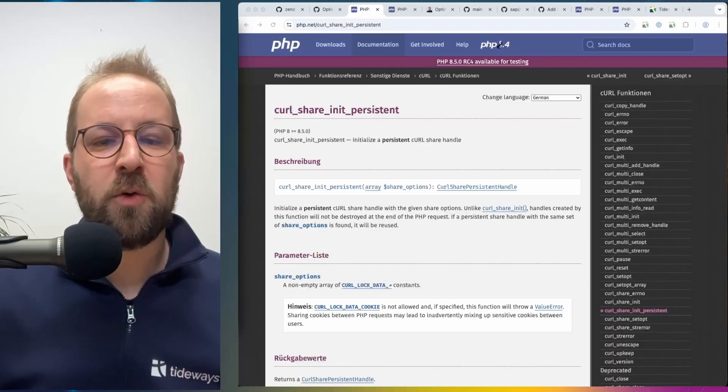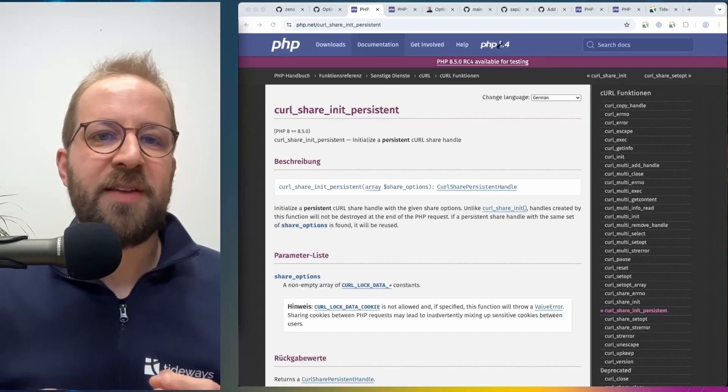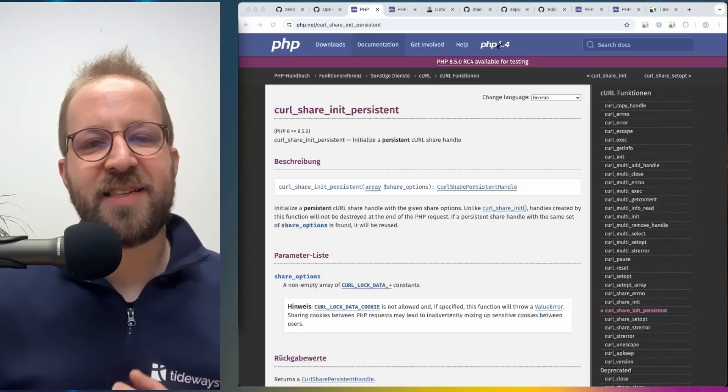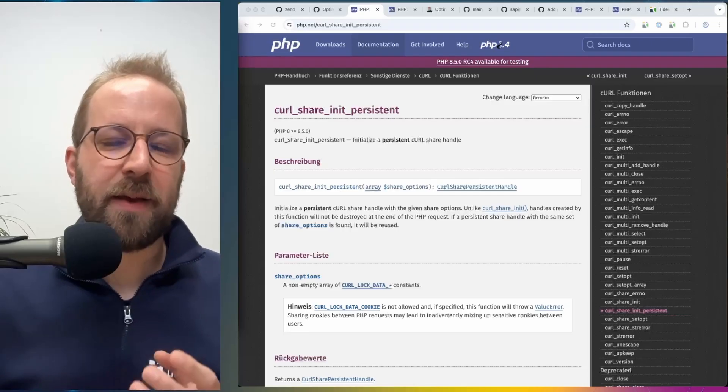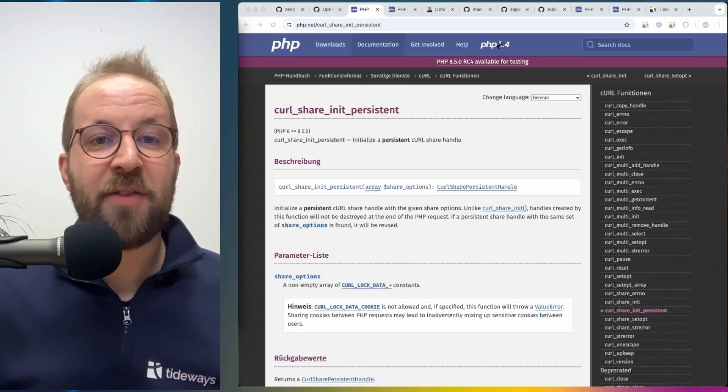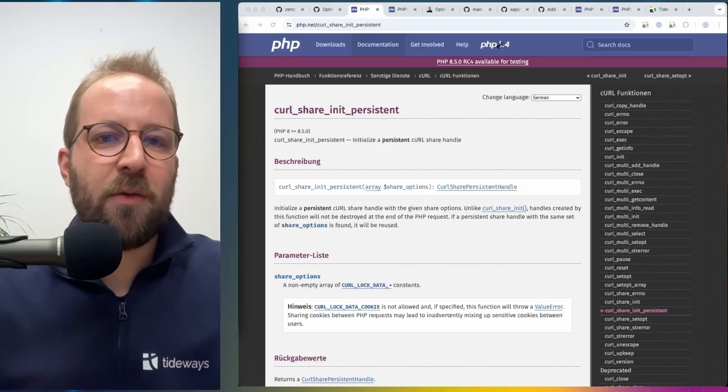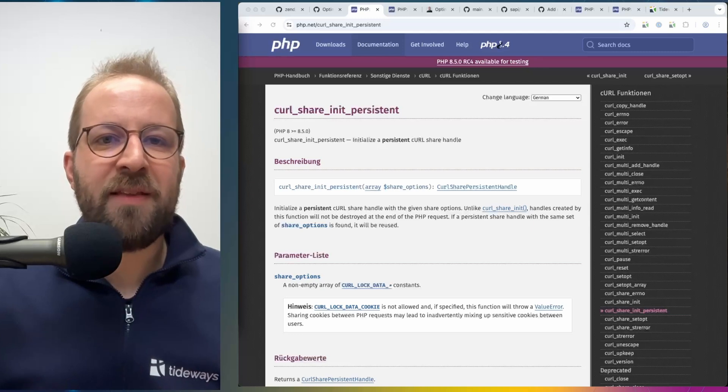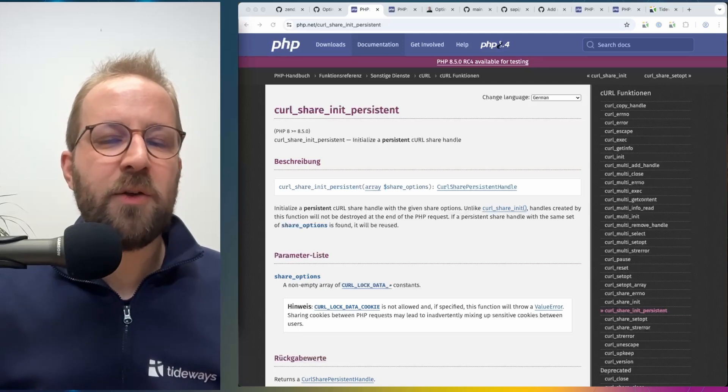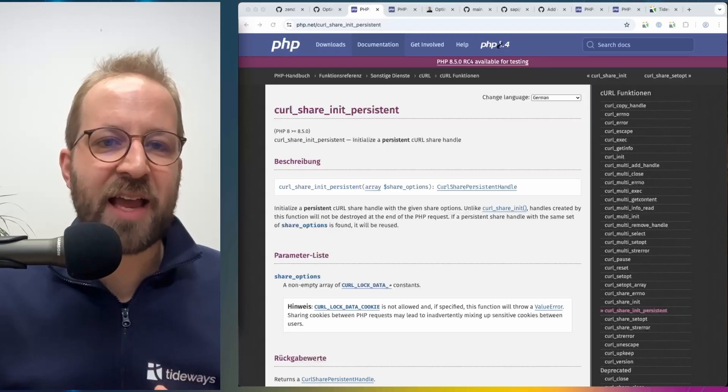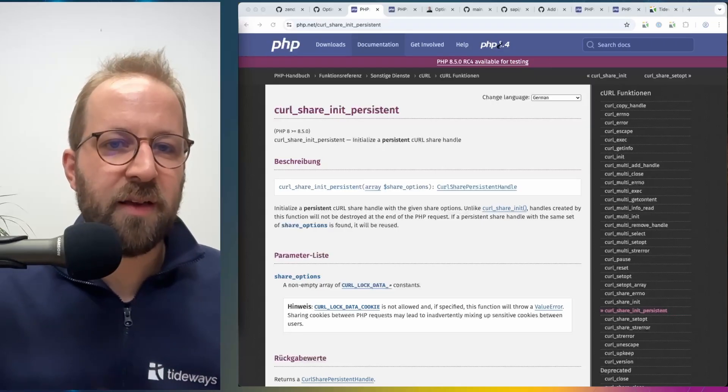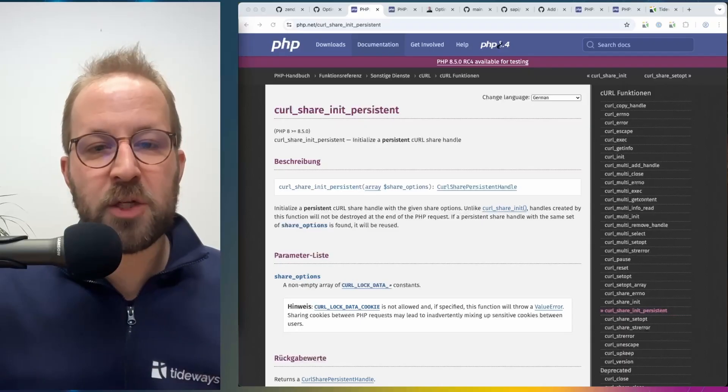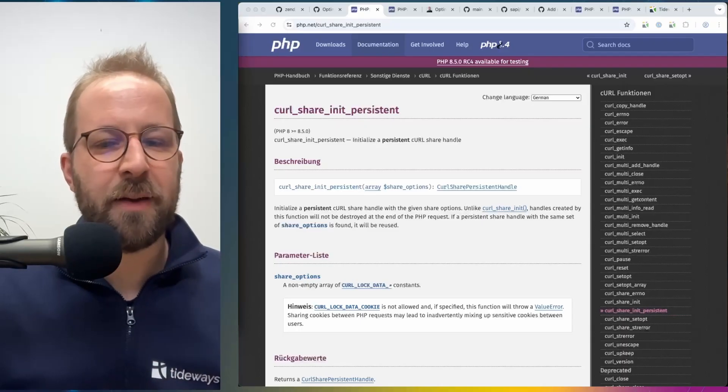That means nothing is shared between processes. This includes, if you do calls to third-party APIs, the connection, the DNS resolving time, and the SSL handshake time. And with the share_init API for curl, you can now share this across multiple PHP requests and processes. That means you can only do the connection and DNS and SSL handshaking to a third-party host once across the lifetime of the whole PHP process, and then all subsequent requests will reuse that.